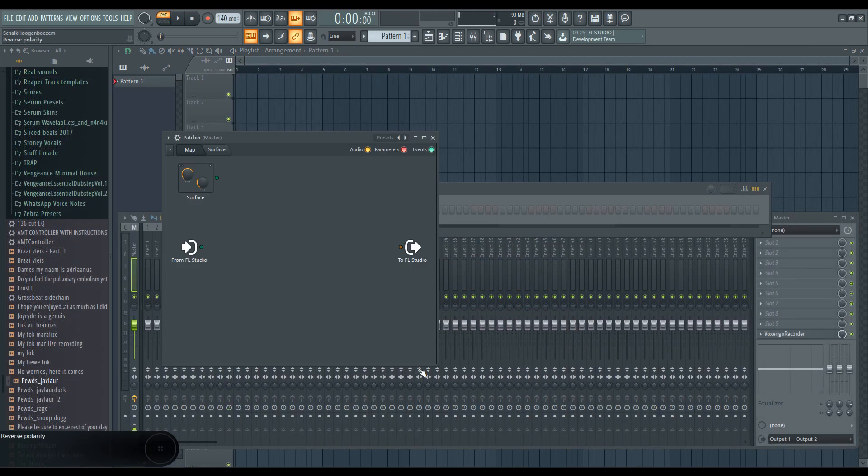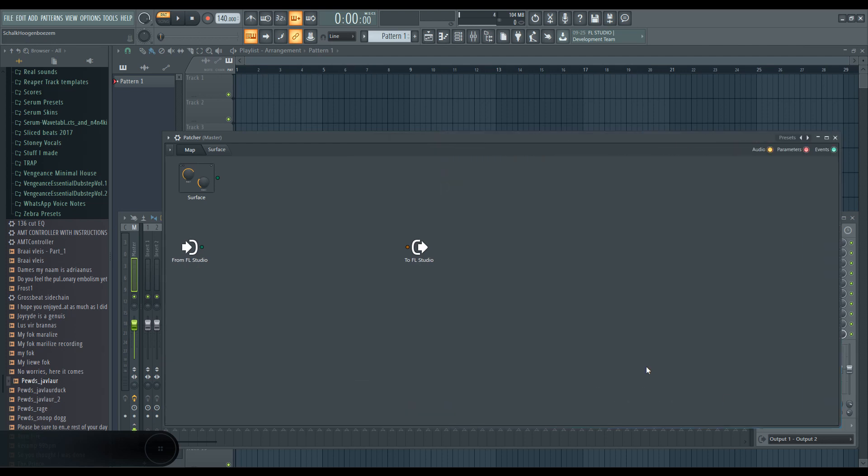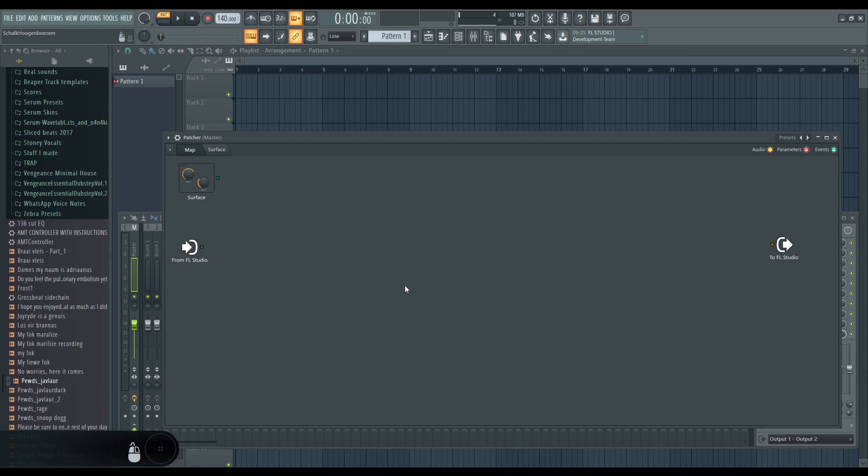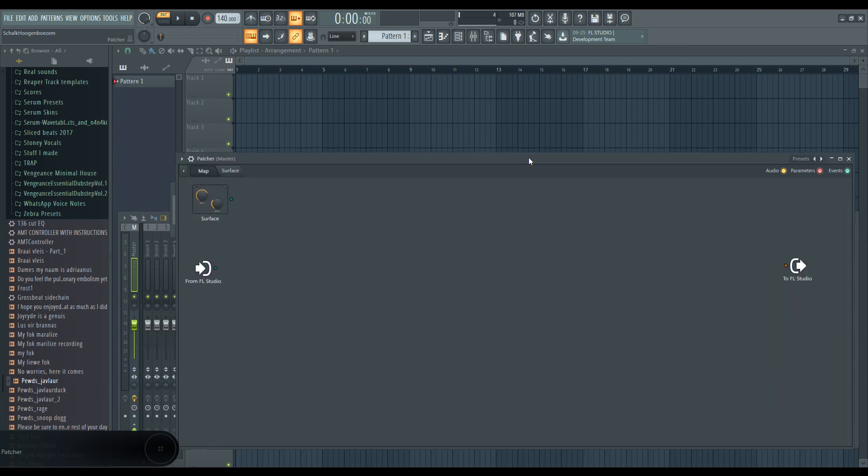In previous tutorials I only showed you guys how to make these drum and bass type bases after I already made them. But the thing is, a lot of these bases take trial and error to make, so we're gonna be walking through the whole process. The thing with these bases is you need some sort of signal path.